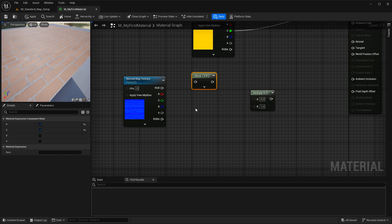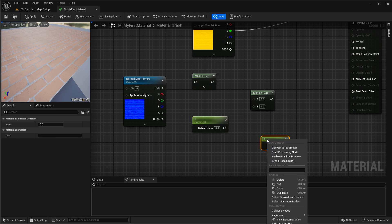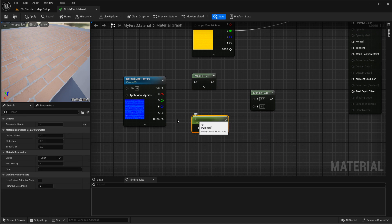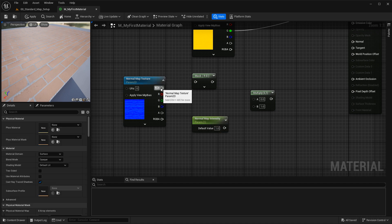Then we need a scalar parameter so we can expose this inside the material instance and make it controllable. Hold down S and left-click to insert a scalar parameter. You can also insert a constant one vector — hold down 1 and left-click — and convert it to a parameter; it does the same thing. Rename it to something recognizable — we'll name it 'Normal Map Intensity' — and set the default value to 1, which is unaffected, as if viewing the normal map without any setup.